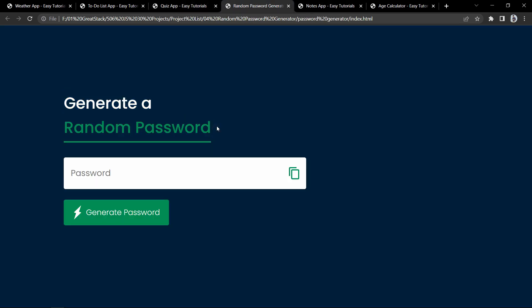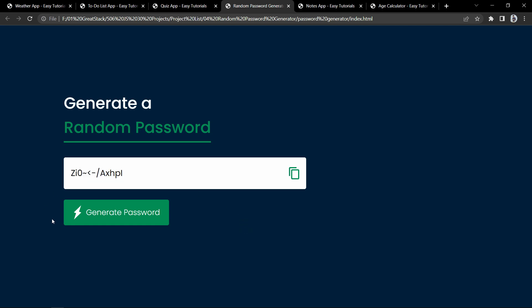Now let's move to the next project. This is the random password generator. Here we can click on the generate password button and it will display a random password. We can click on the copy icon to copy it and paste it anywhere. Each click generates a new strong password containing letters, special characters, and numbers. This project is built using HTML, CSS, and JavaScript.